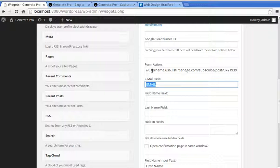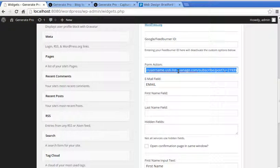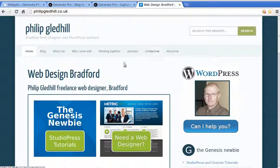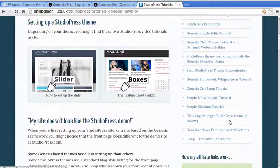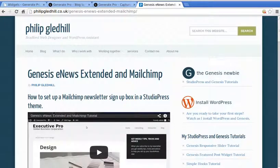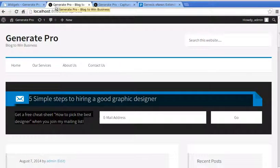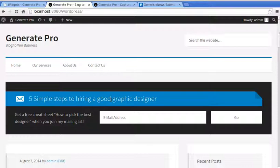That's all you need to do to set up this plugin for this theme, but the form action part can be confusing. I've made a separate video — go to my website, look for StudioPress Tutorials or 'Genesis Newbie' in the sidebar, and find the Genesis eNews Extended and Mailchimp tutorial. Follow that if you're new to Mailchimp and this plugin.